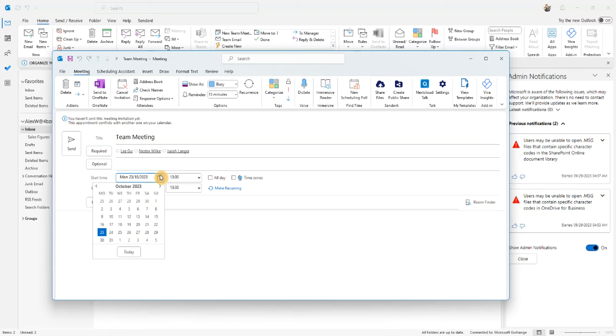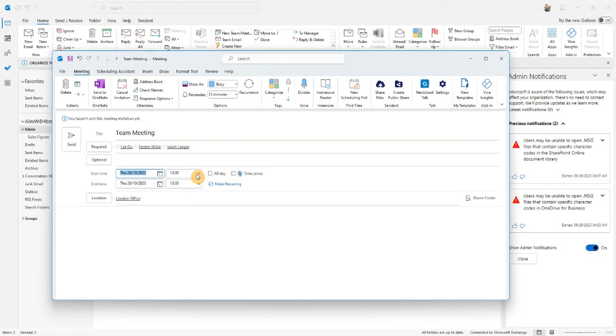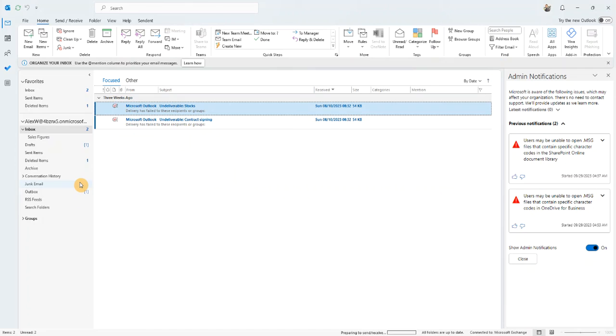All I need to do is select the time and date for the appointment and click send. A much quicker way of setting up an appointment for my team meeting.